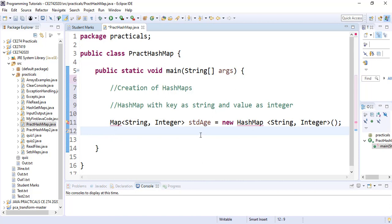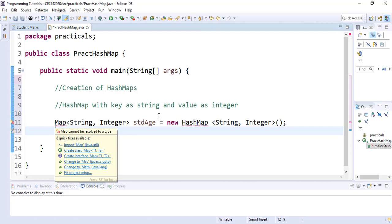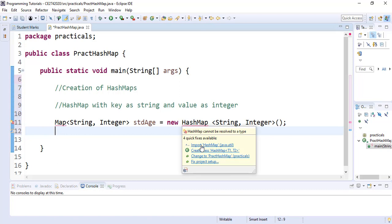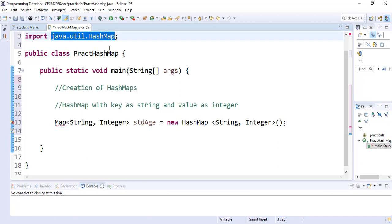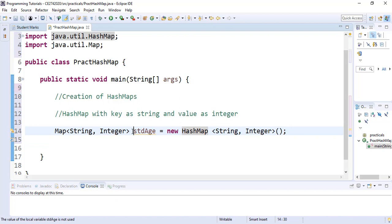However, we can see there are red lines on our code. There are errors because we have not imported the Map and HashMap utilities. If we hover our mouse there and click on import, we import the HashMap utility. We have now created the HashMap called studentAge, which will take a String key and an Integer value.